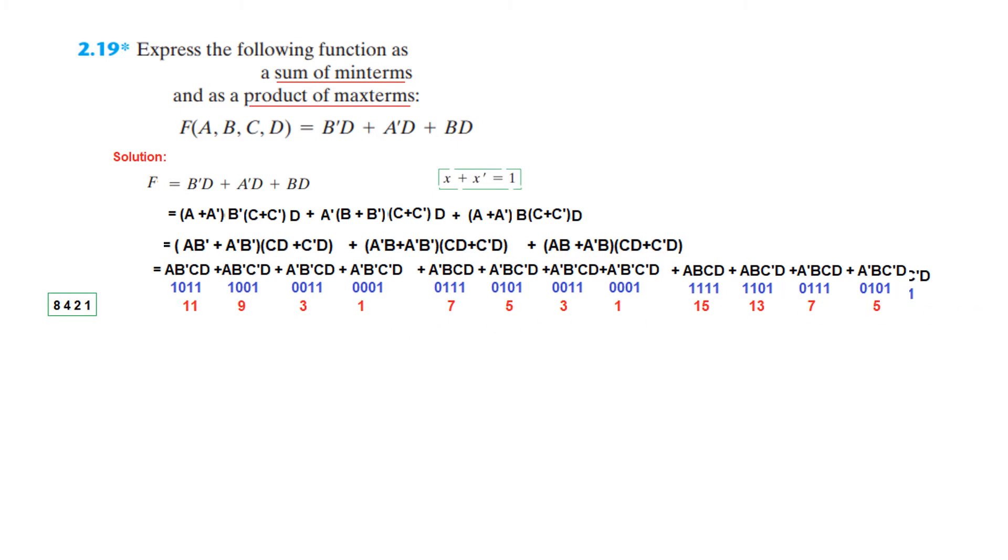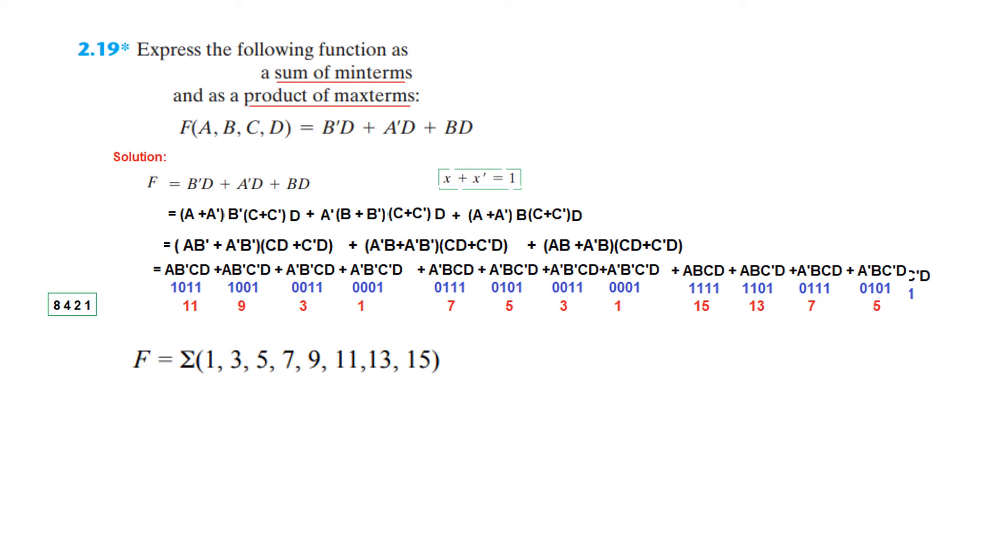And these are the actually minterms. So our answer in terms of a minterm will be - now let's find from the serial number. The lowest is one, so we write one. And there is no two here. But then there is three. There are two threes, but we'll just write one three. Then next number is five, then next is seven, and then next is nine, then eleven, then thirteen and fifteen. So this is the sum of minterms.